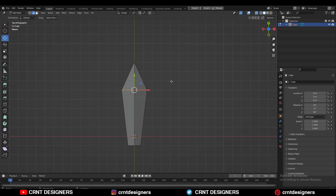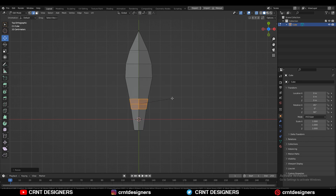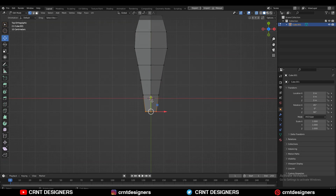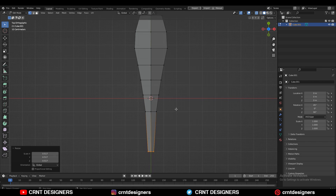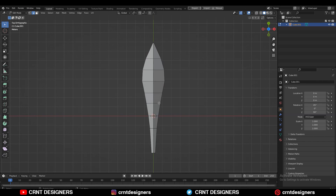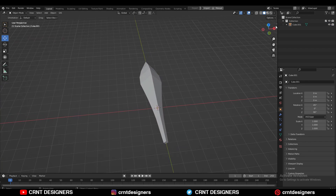Then select this edge loop, press CTRL B and add a bevel on it. Add a two-segment bevel to get that curved form. Then add a few more loop cuts on the model and try to get a decent-looking form. Then select these verts and extrude them along the Y axis to increase the length a little bit. You can then select this edge loop and use the slide flow on them to get a good edge flow.